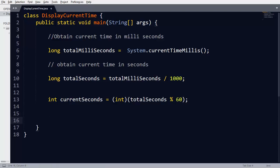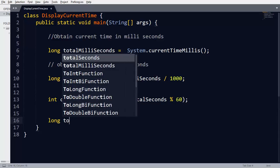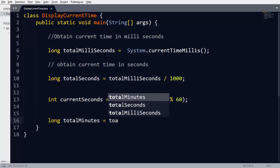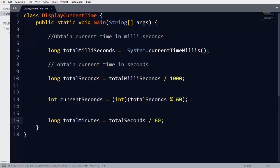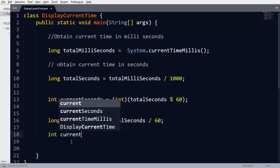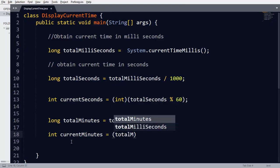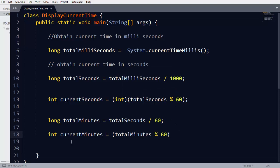After calculating currentSeconds, we calculate total time in minutes. totalMinutes equals totalSeconds divided by 60, because one minute has 60 seconds. To get currentMinutes we use a similar expression: currentMinutes equals totalMinutes modulus 60. Since this expression returns a long integer, we typecast it to integer. The minutes that cannot be converted into hours are called currentMinutes.